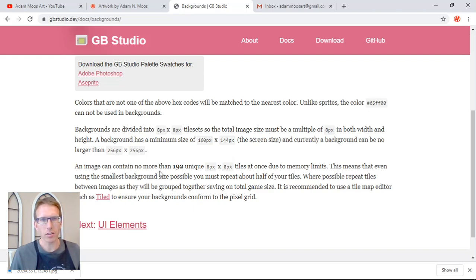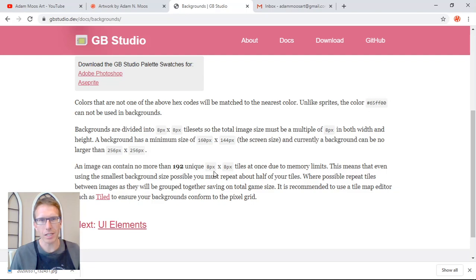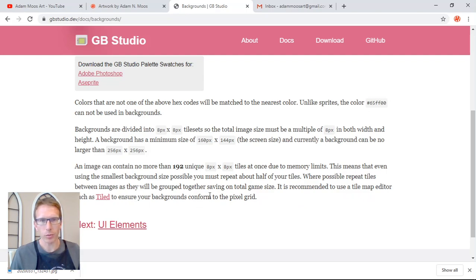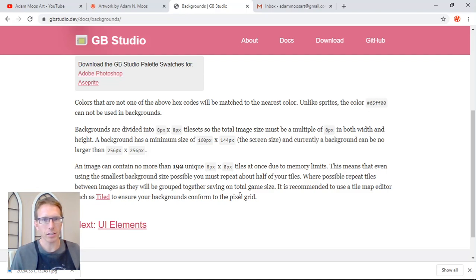The other thing here that's tricky is an image can contain no more than 192 unique eight by eight tiles at once due to the memory limits. So you have to repeat about half your tiles. Now when they're talking about tiles they're using a tile editor to build these things, but we're going to do something a little bit different. But in order for this to work we're going to have to figure out how to stay within this unique tile limit.